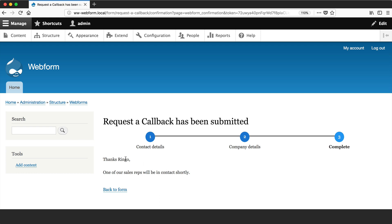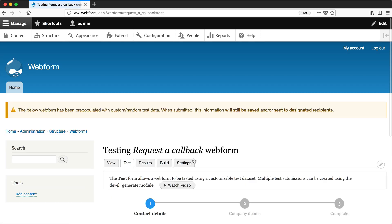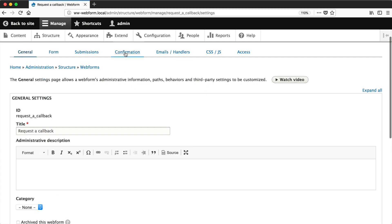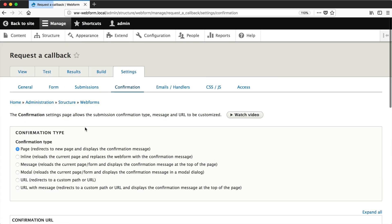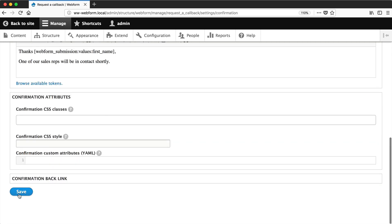Now the reason why these tokens work is because we have this token parameter up the top here. If we were to go back and turn that off. So let's click on exclude token from confirmation URL and hit save.